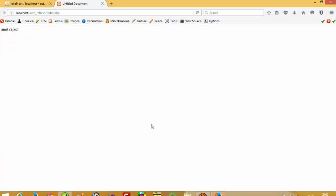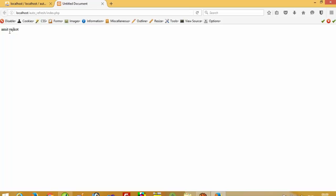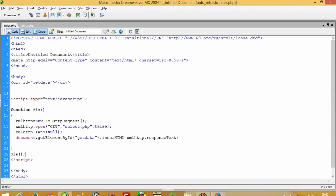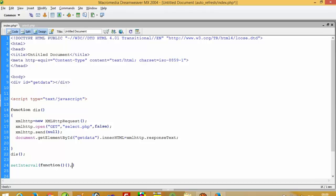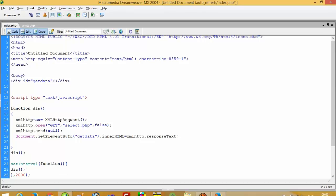Now we are going to check here. We get the record 'Amitraj'. Now I am going to take one function and give an interval of 2000, which means 2 seconds — 2000 is in milliseconds. I am going to pass this div function, so this function works when the page loads first time and will also work after every 2 seconds.